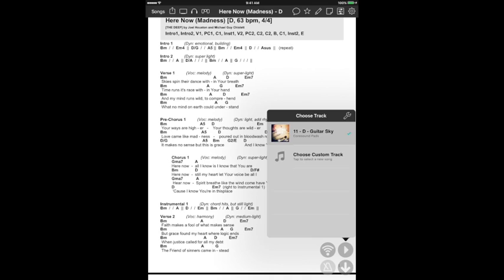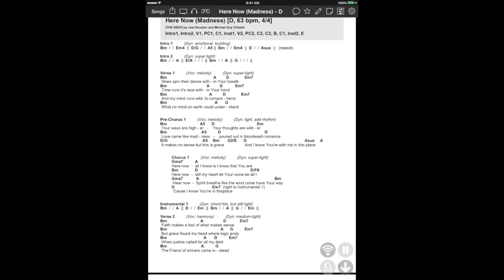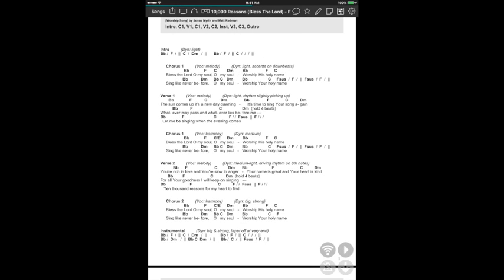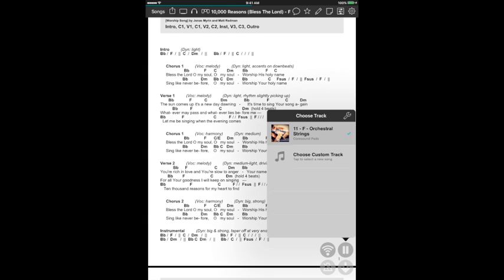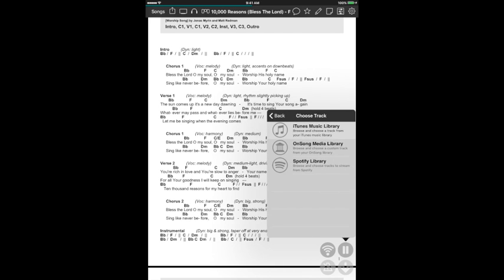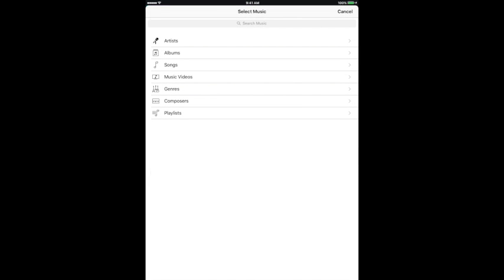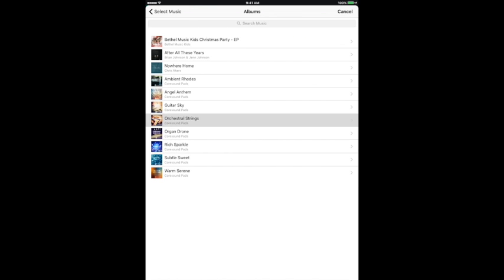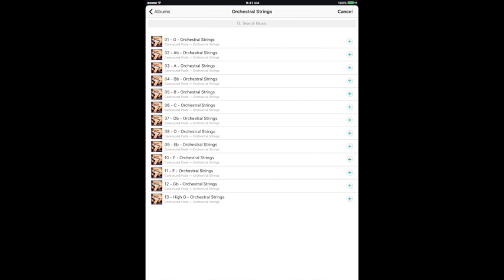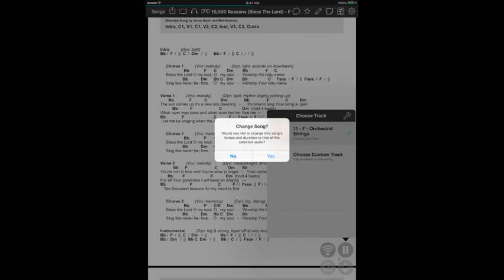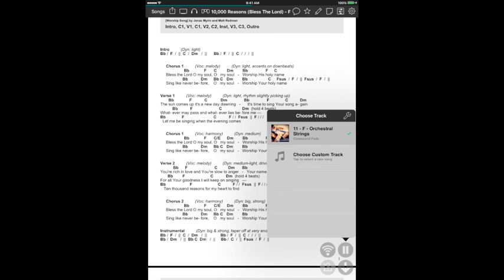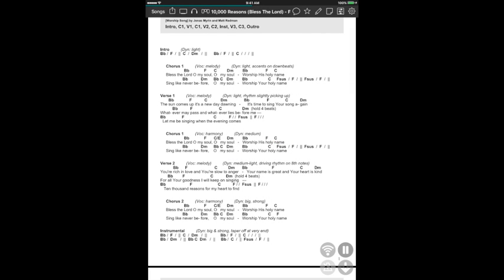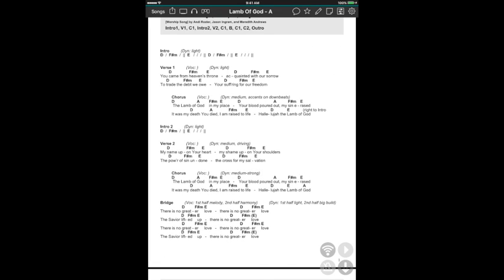We're going to set up the next song as well. I'm going to do a long press here. As you see, I've already linked orchestral strings to this, but I'm going to go through the process again. Tap on iTunes library, tap on albums. I want to add orchestral strings in the key of F to 10,000 Reasons. When it says change song, would you like to change the song's tempo and duration? I hit yes. And that song is now linked and everything is looking good.